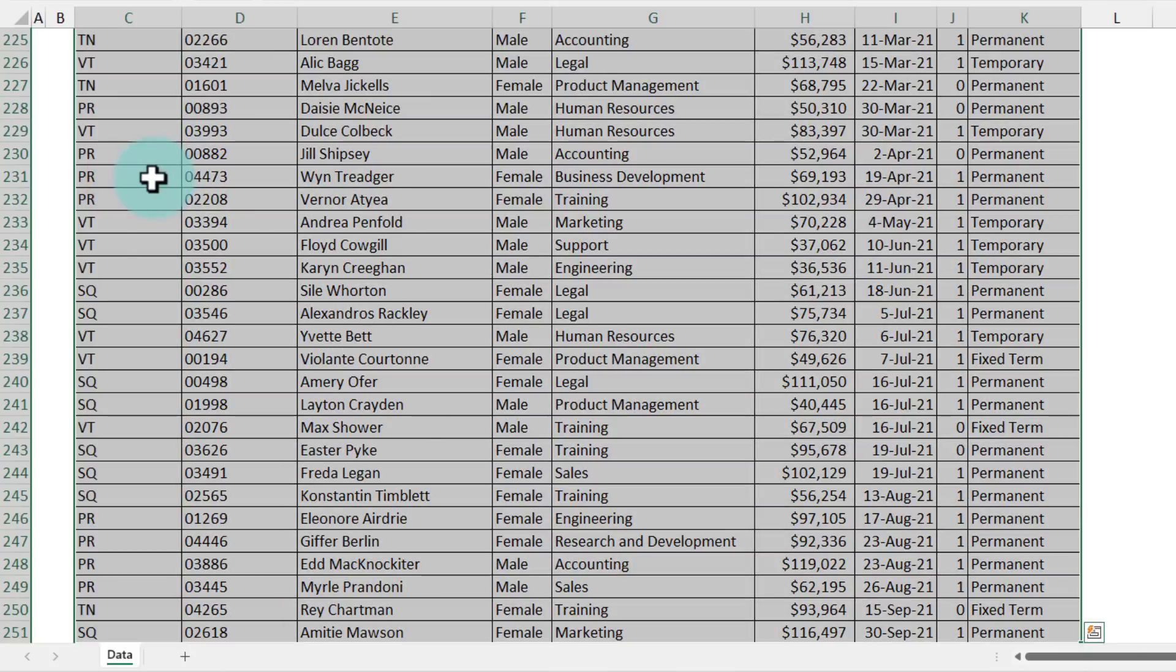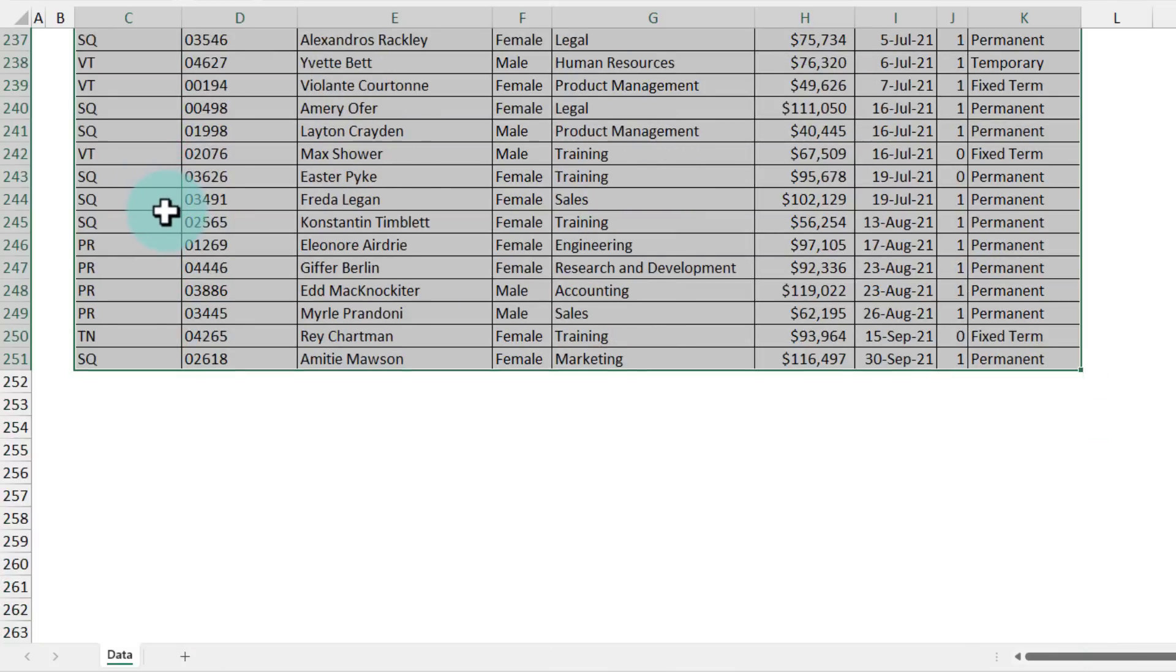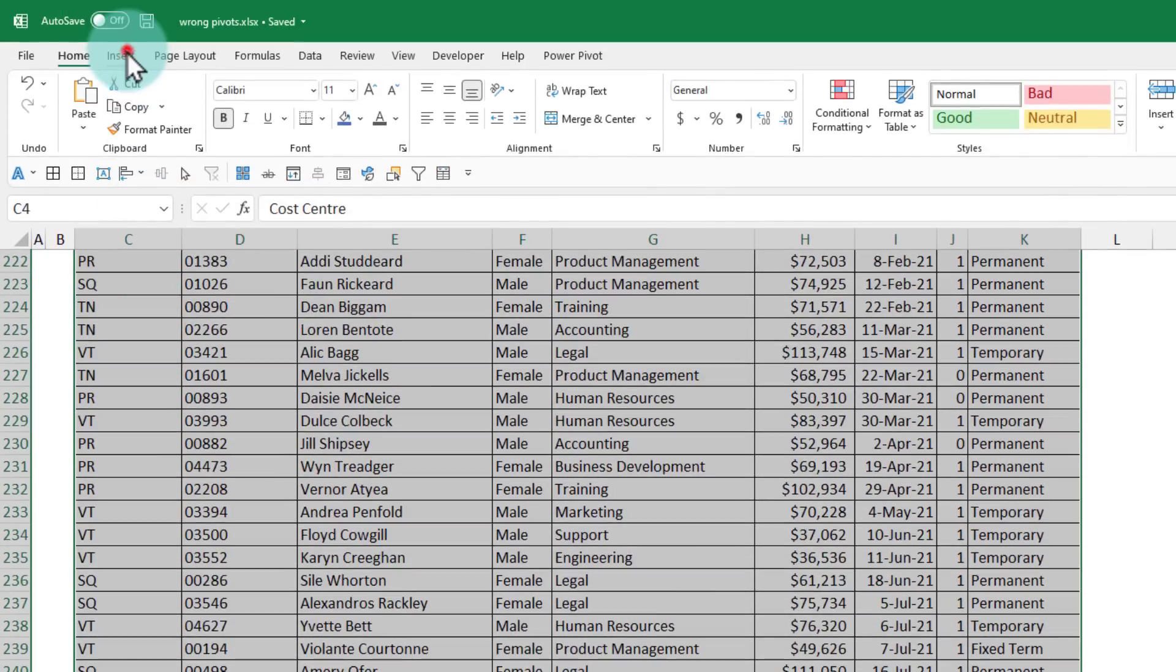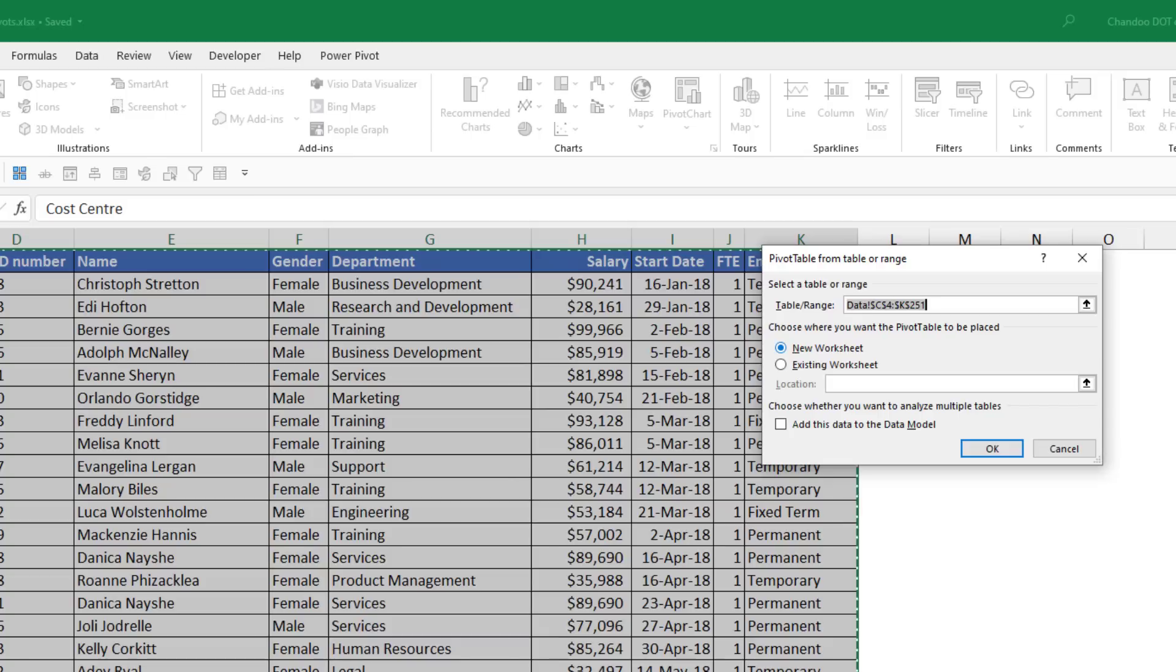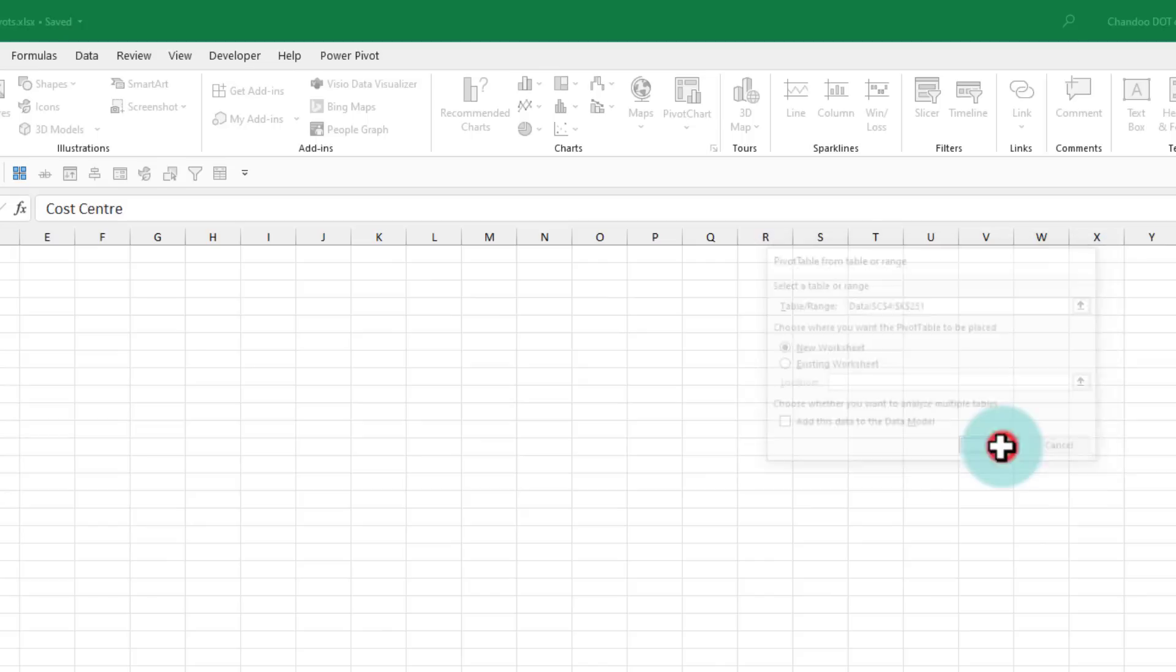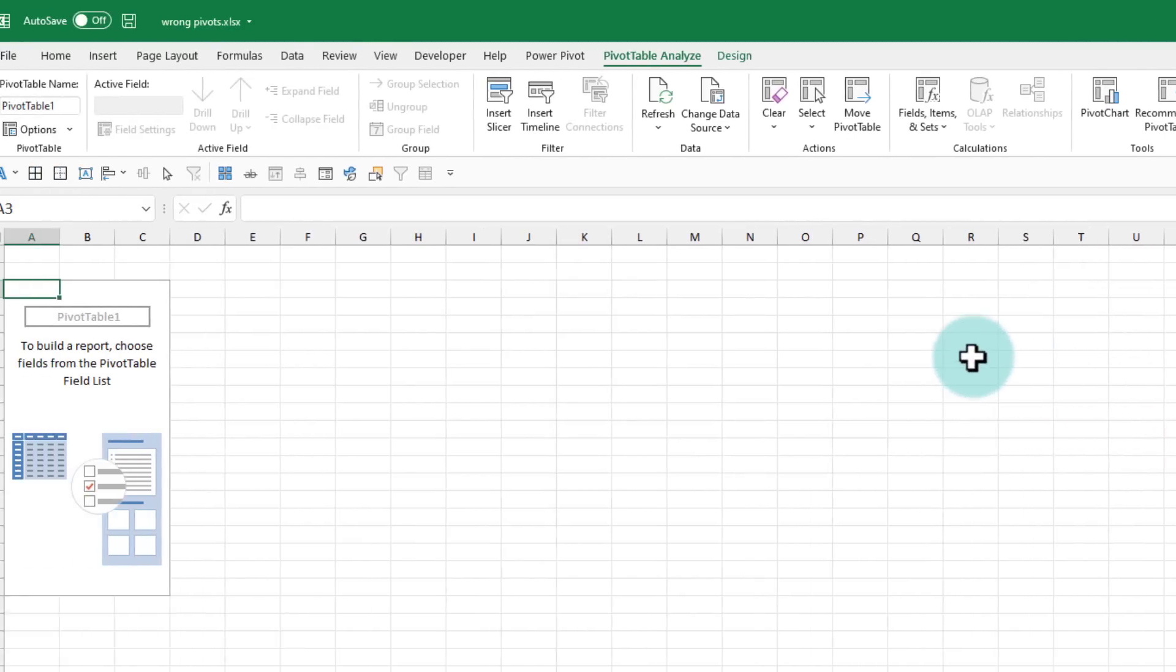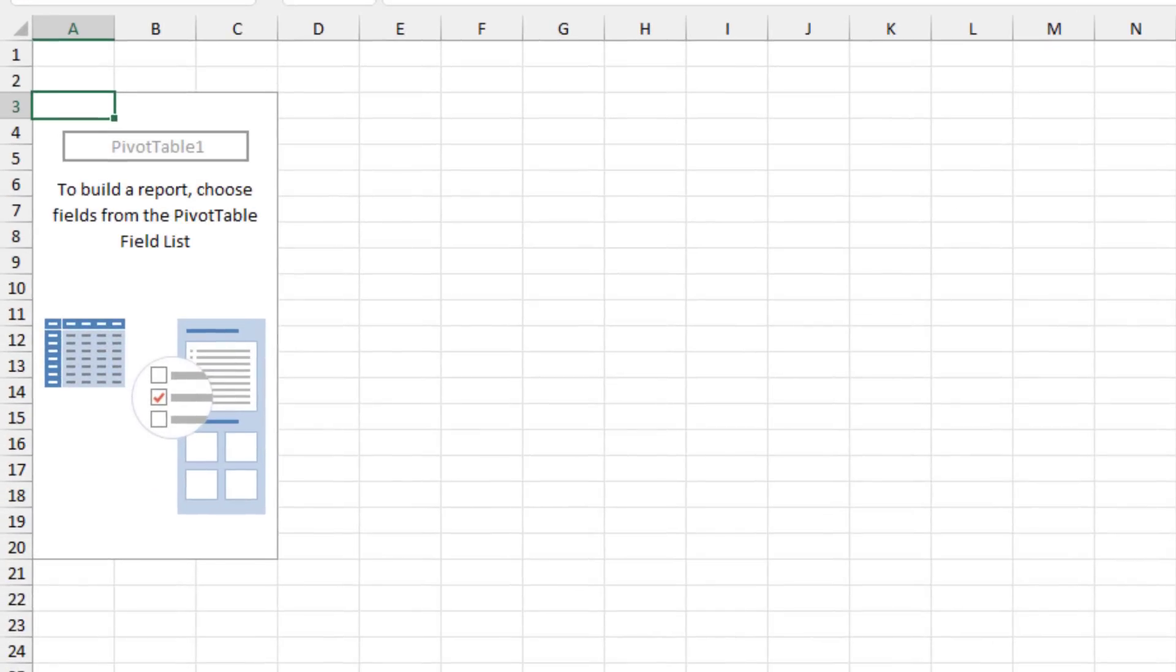So I'll select all my data using my keyboard or mouse and then go to insert pivot table and go through the familiar screen of inserting the pivot table. Click OK and we will end up in the pivot table worksheet.